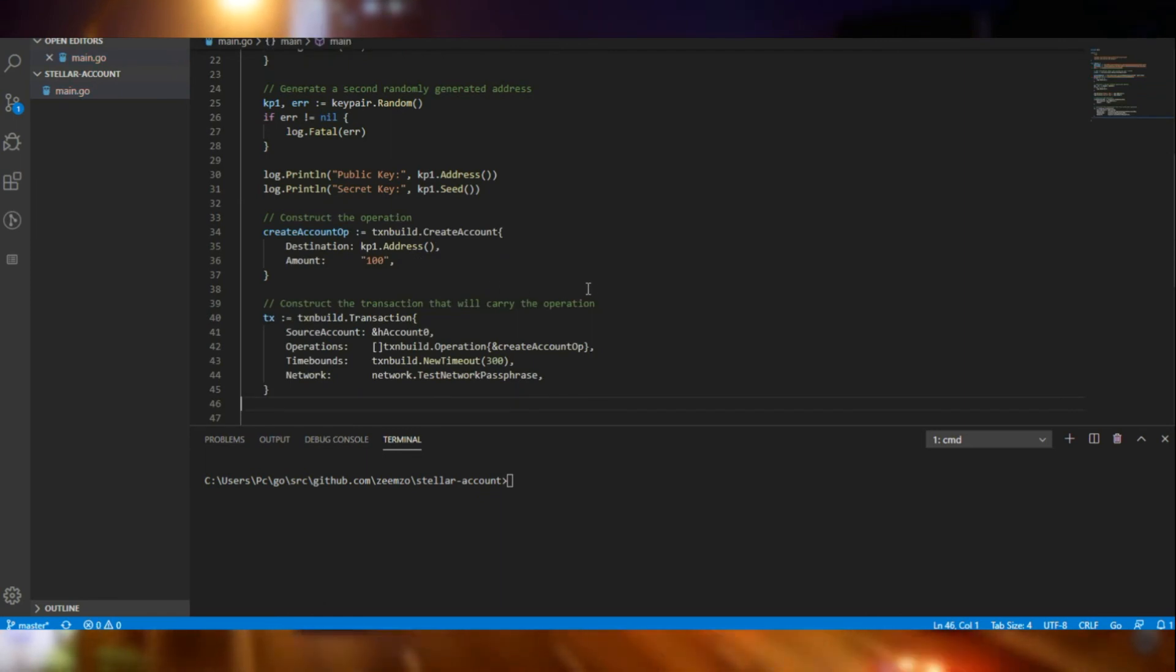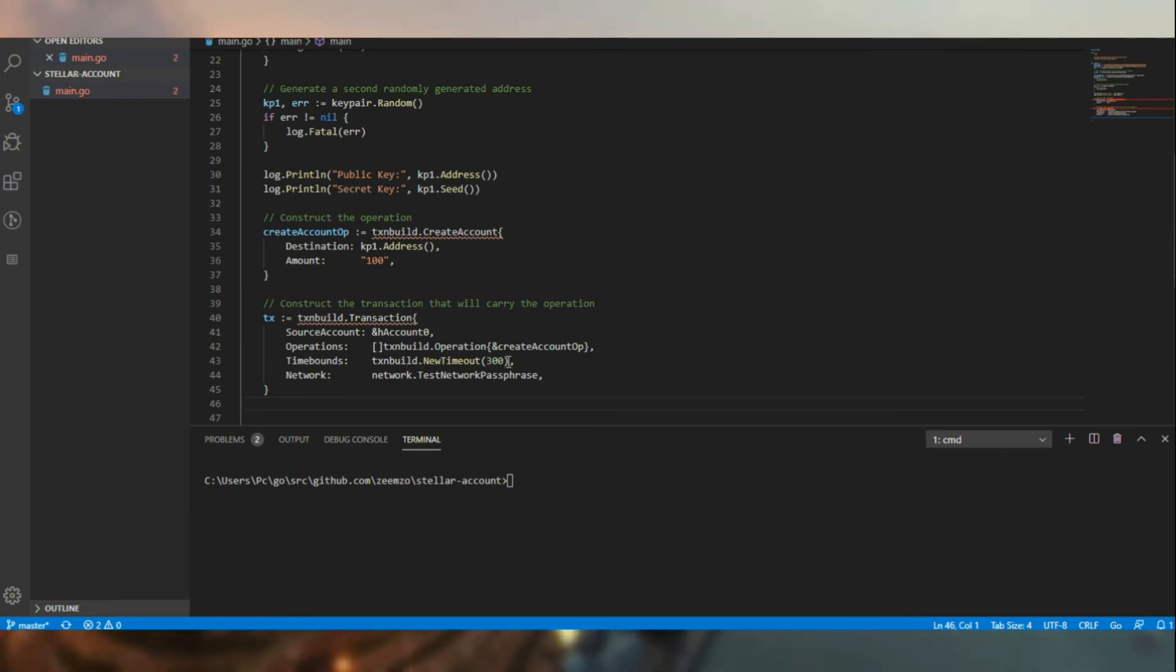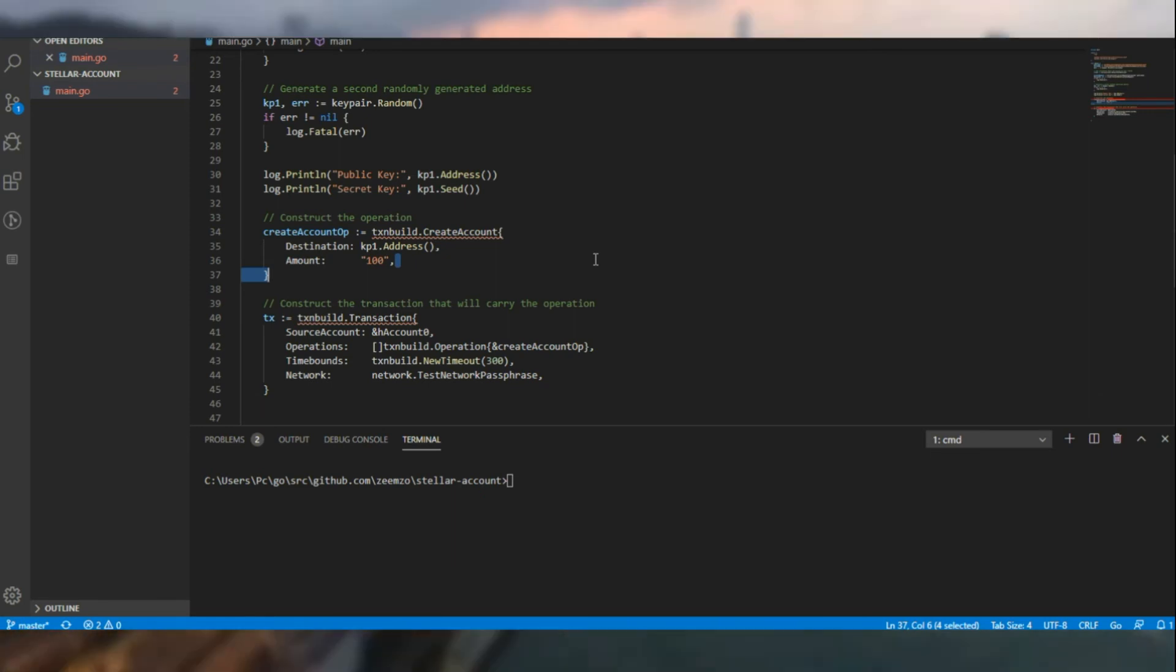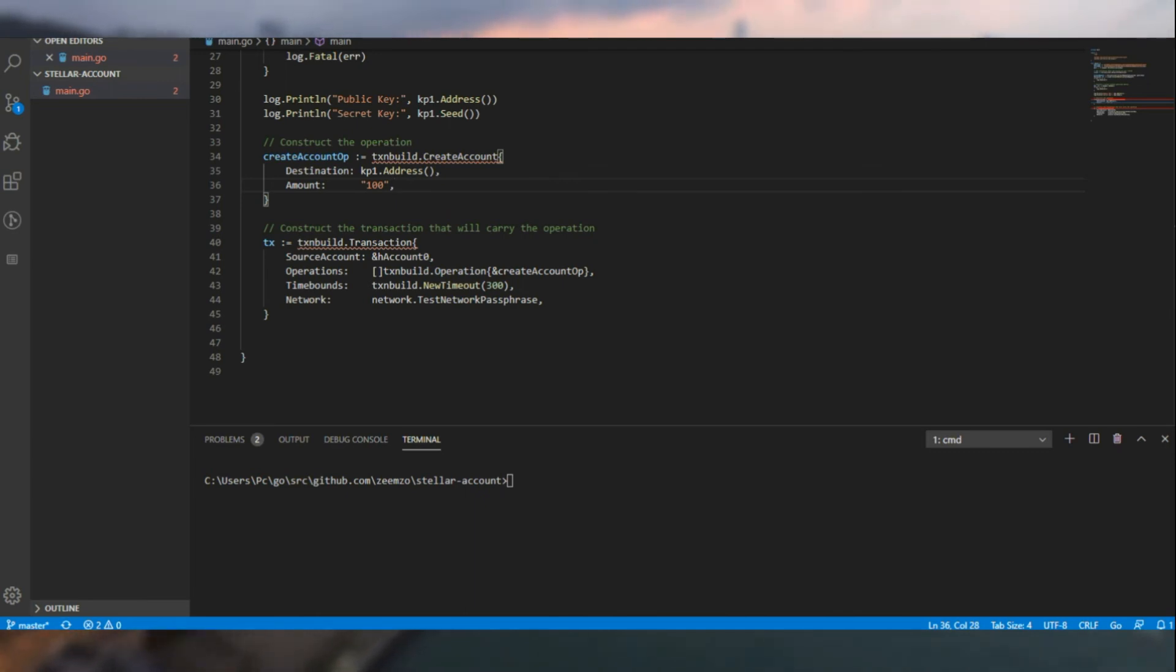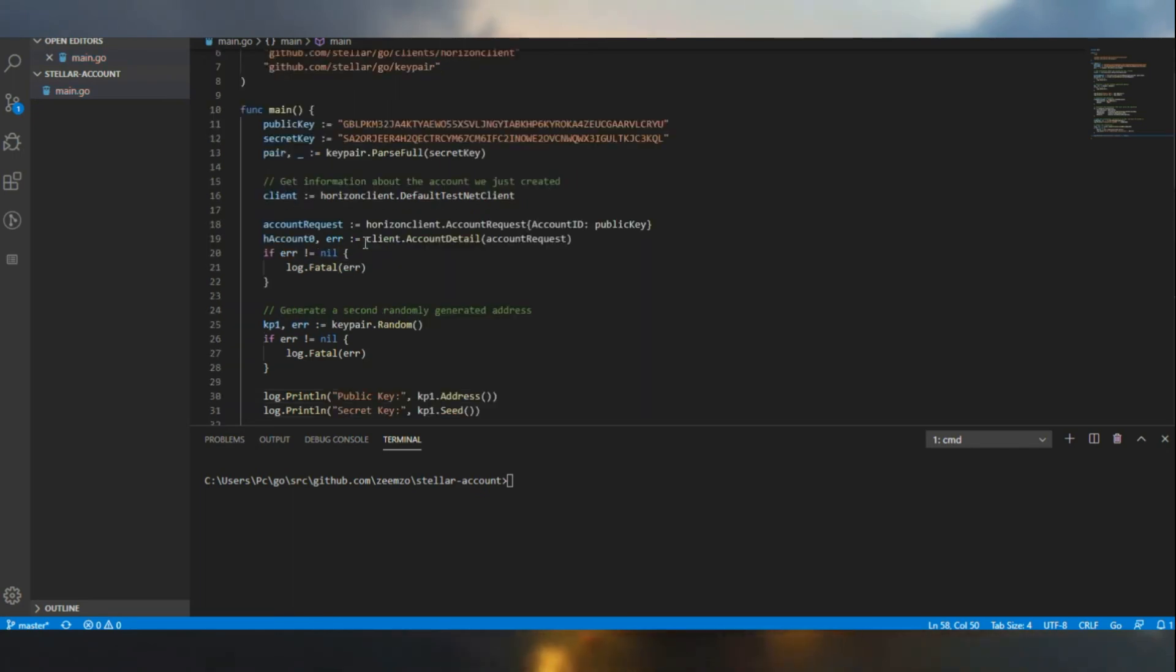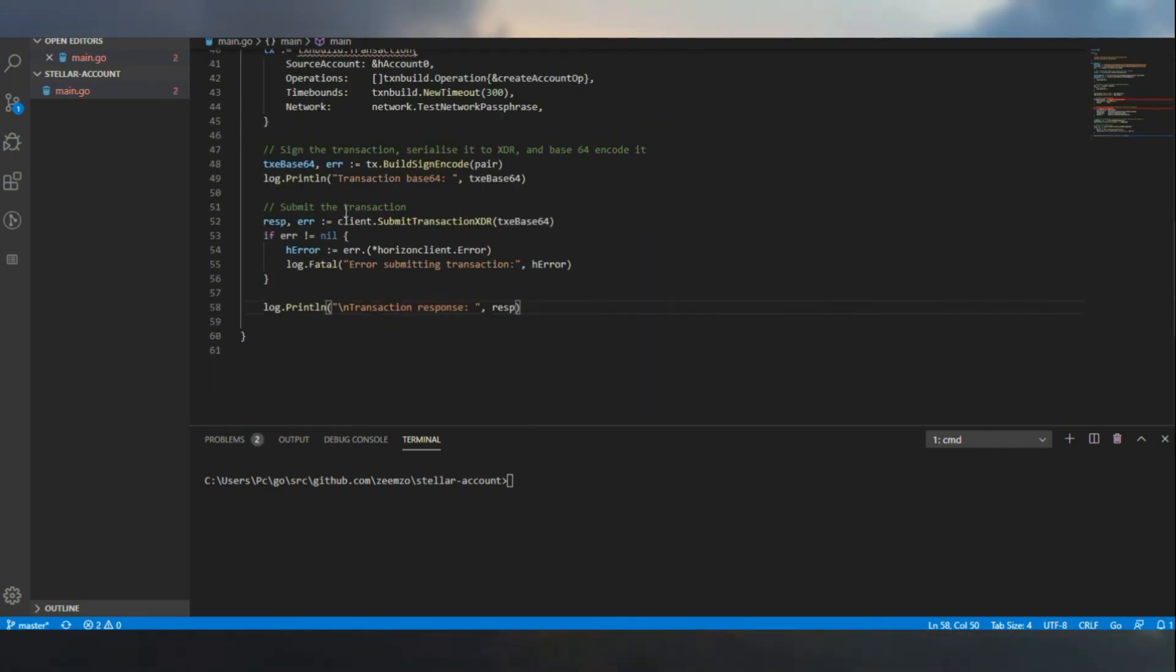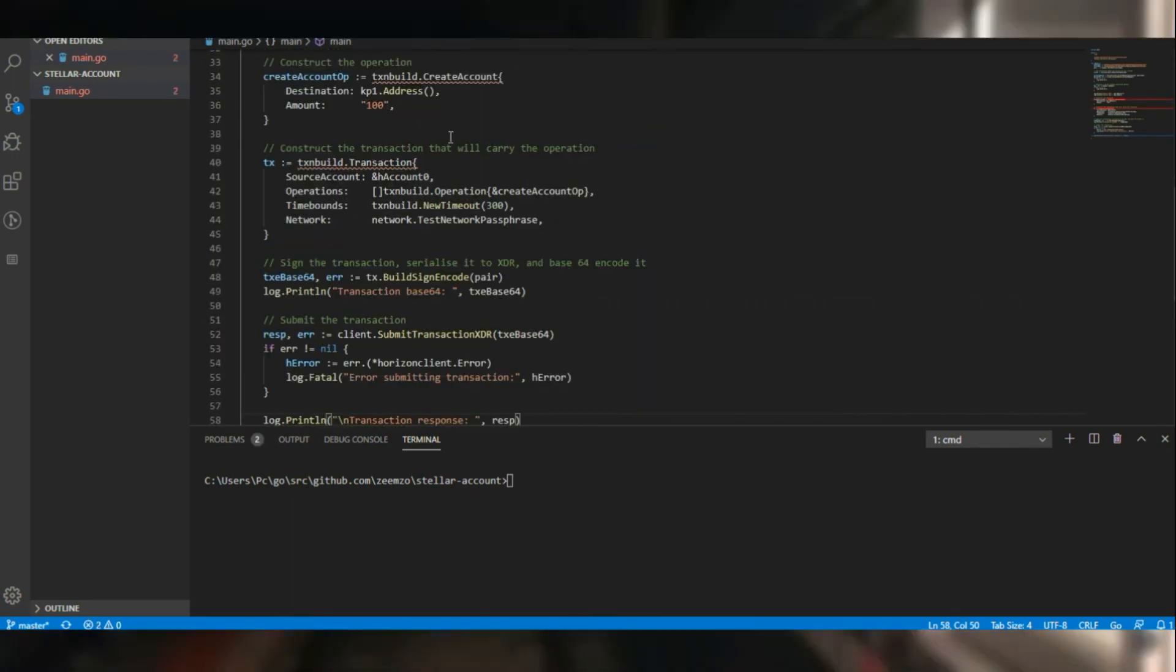So we are going to be using testnet. As you can see it here. And there is a time bound for 300. Then finally, we will be signing this transaction using the key pair of the initial account that we had. And we are going to be funding 100 lumens.